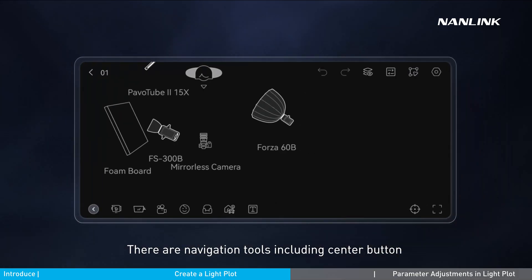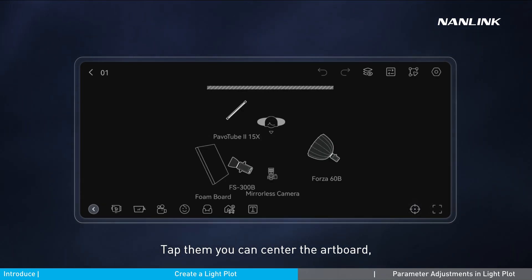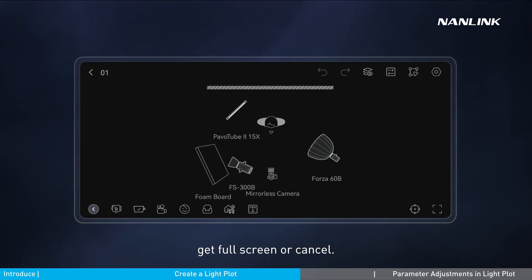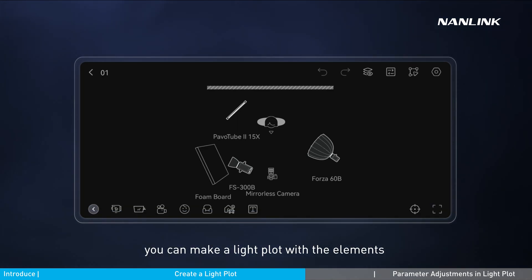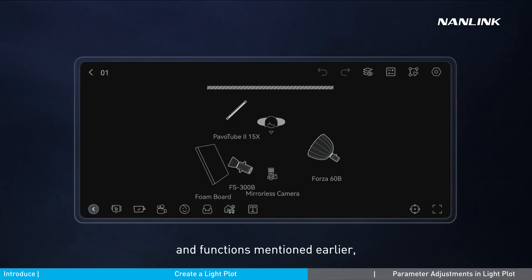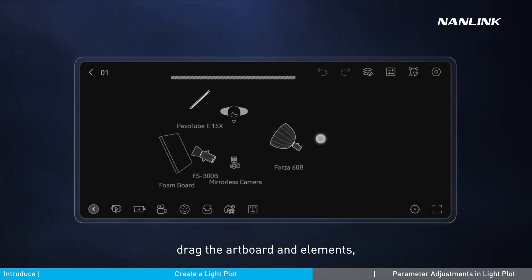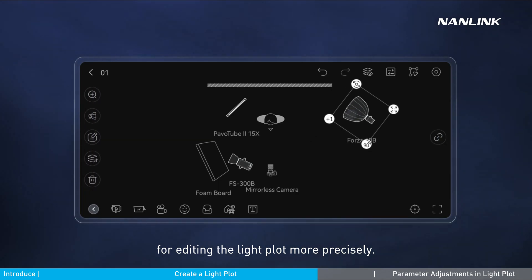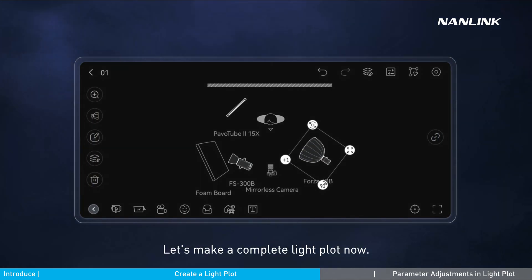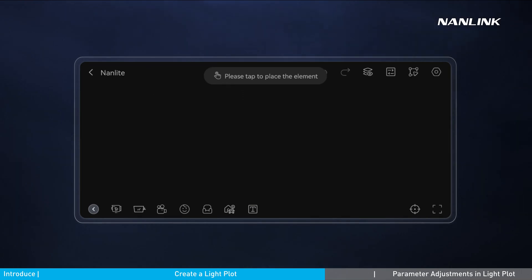There are navigation tools including a center button and full screen button in the bottom right corner. Tap them to center the artboard, get full screen, or cancel. In the artboard, you can make a light plot with the elements and functions mentioned, and zoom in, zoom out, and drag the artboard and elements for more precise editing. Let's make a complete light plot now.